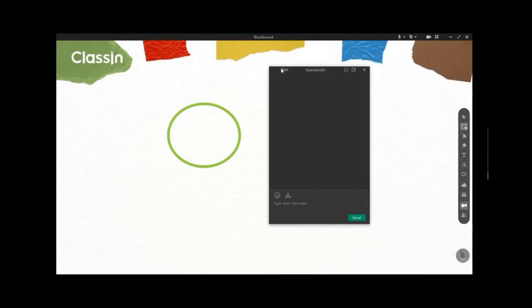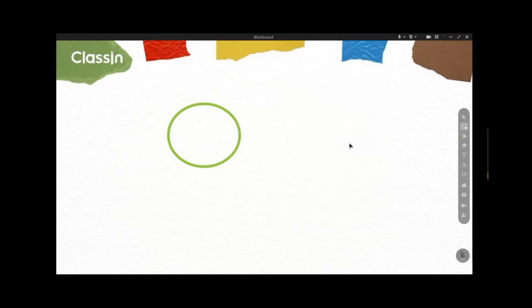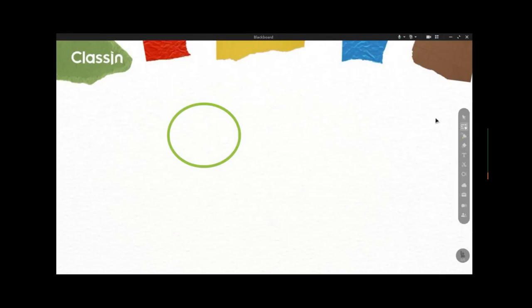If you chat in ClassIn, your student can't receive that chat. So if you want to chat with your students, click the Zoom meeting chat box at the top corner of your screen.